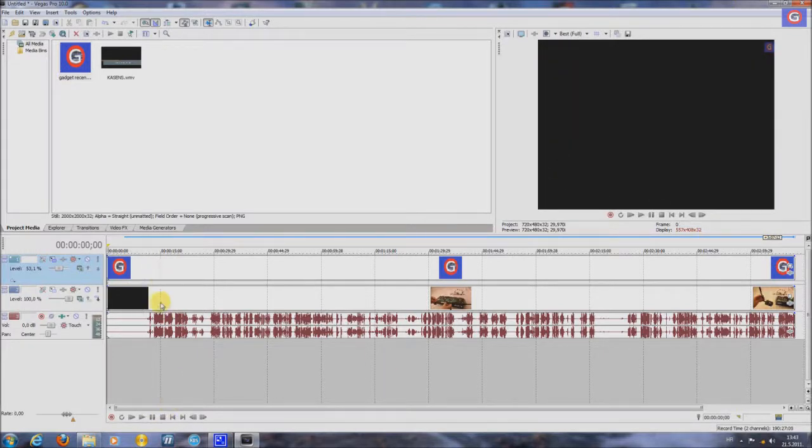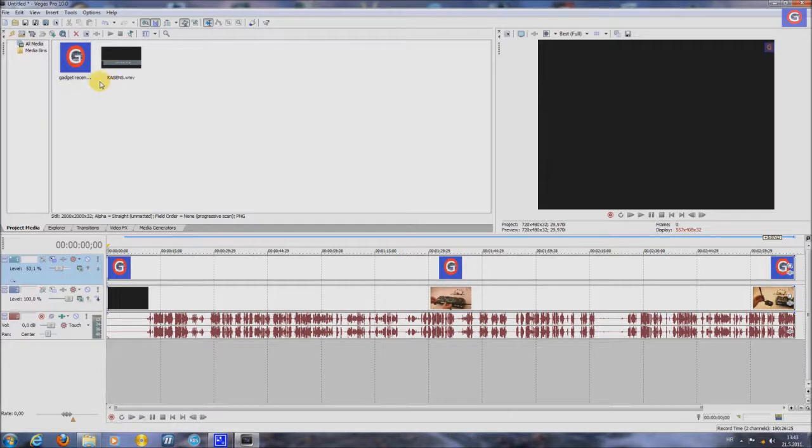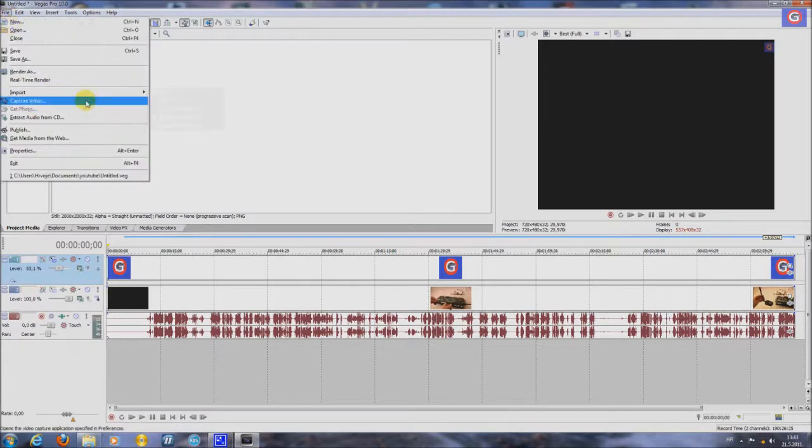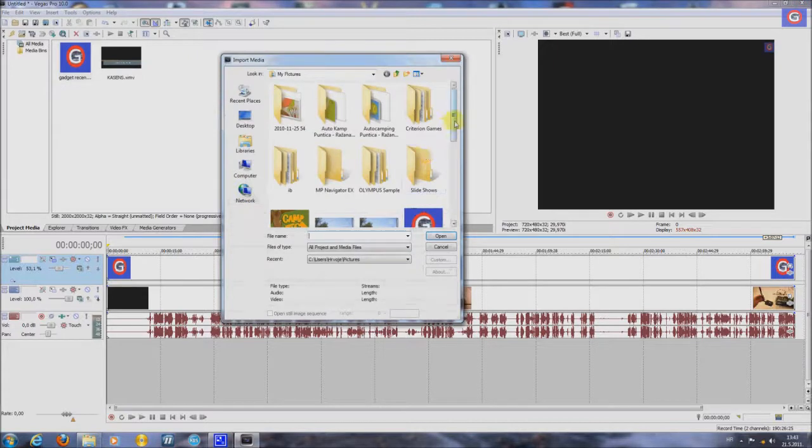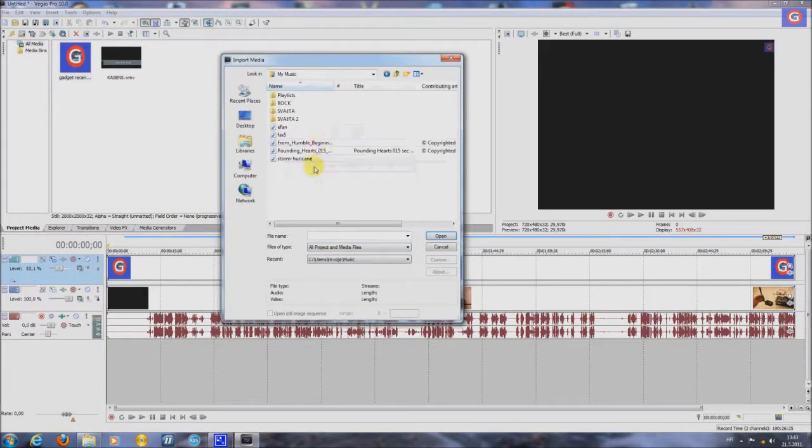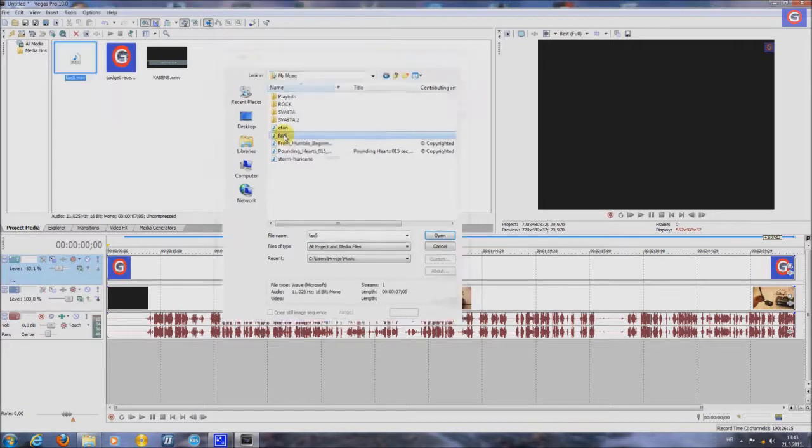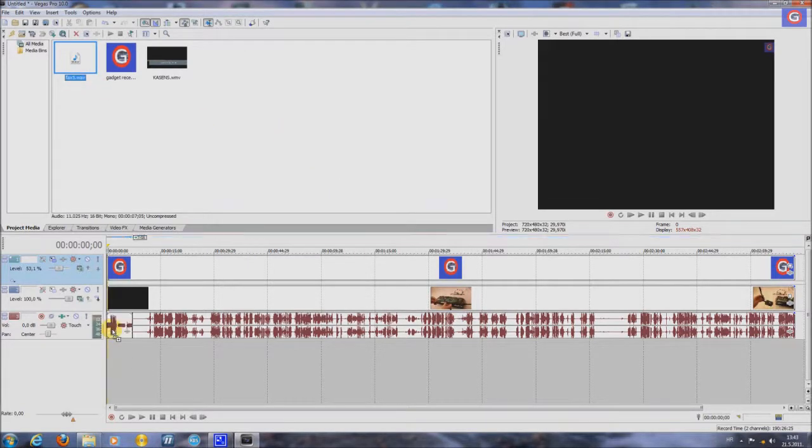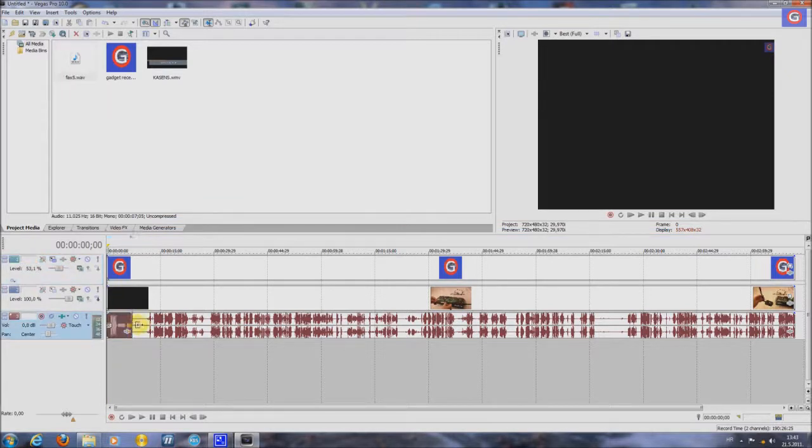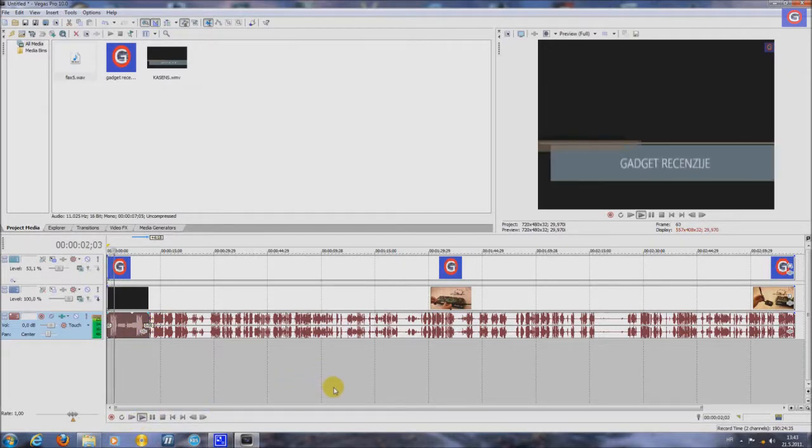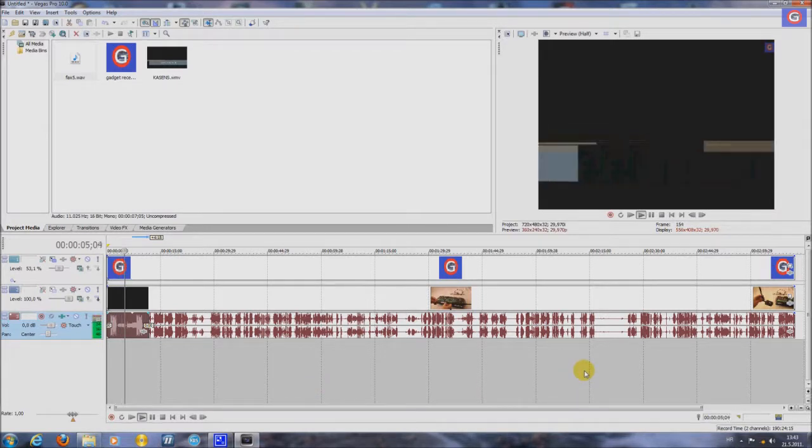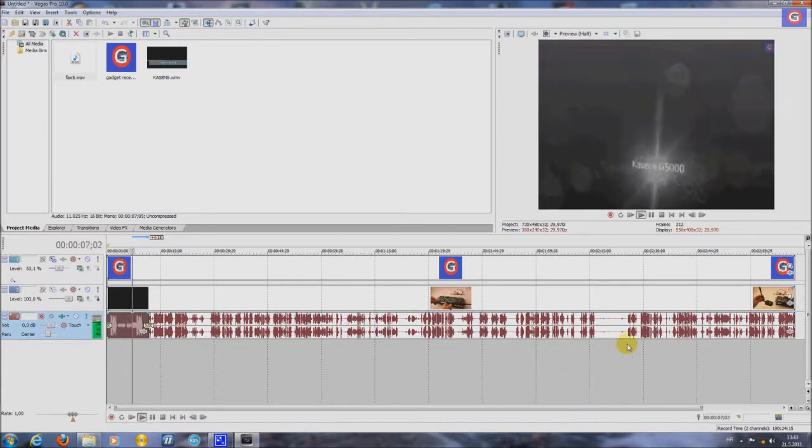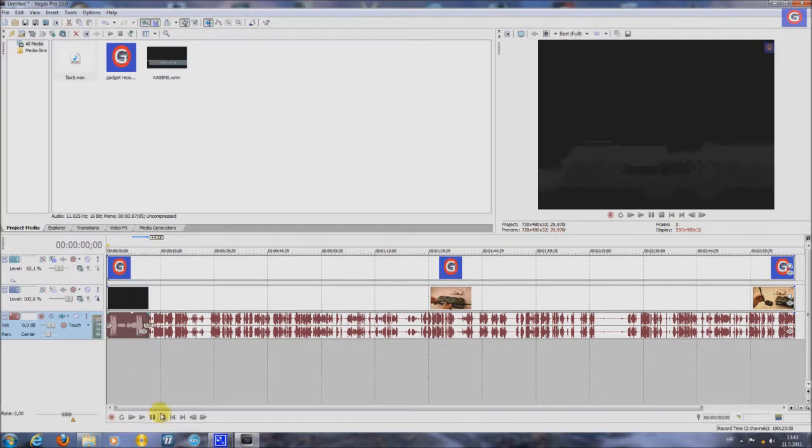Now if you want to put some music, you go this way. File, Import, Media. Music. You put it here and stretch it. Like this. So let's see this again. So you can hear the music of the fax machine.